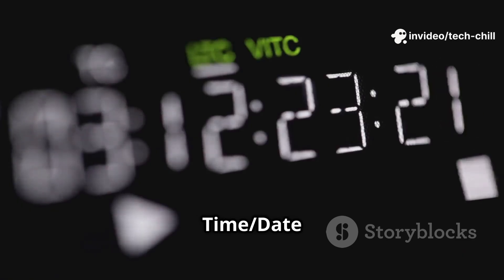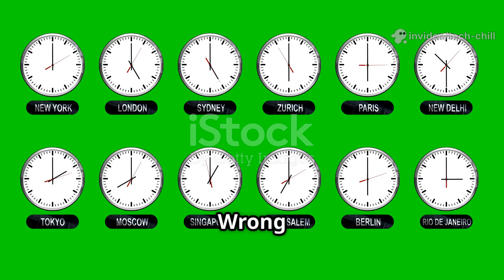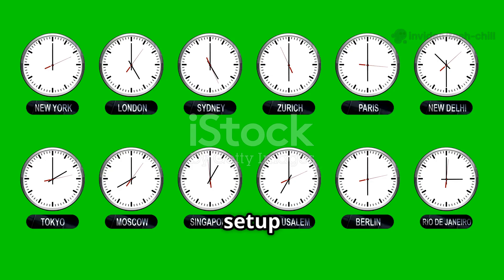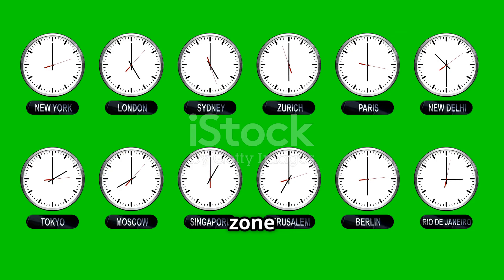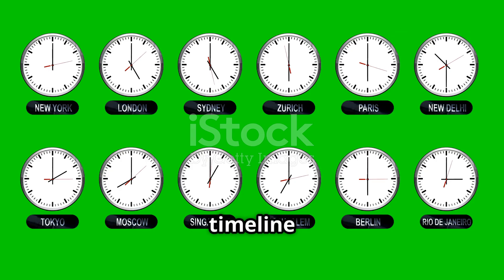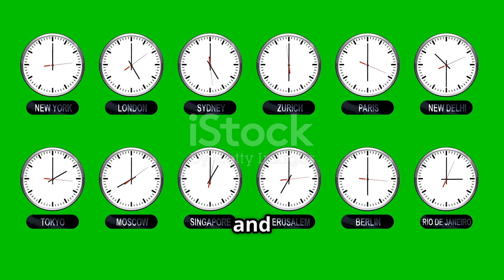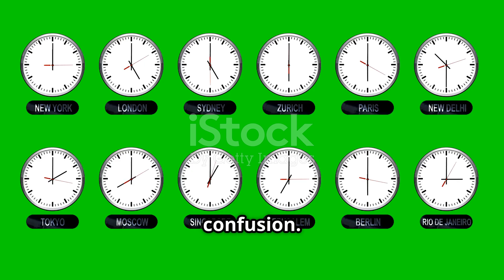Issue three: incorrect time/date settings. Cause — a wrong system clock setup or time zone setting can cause timeline mismatch and playback confusion.